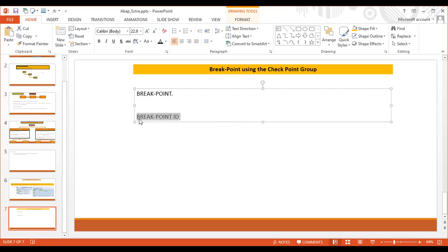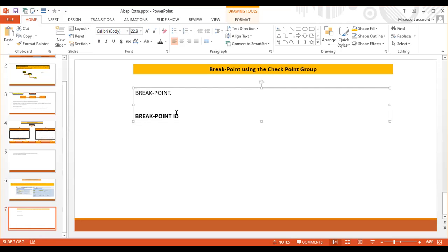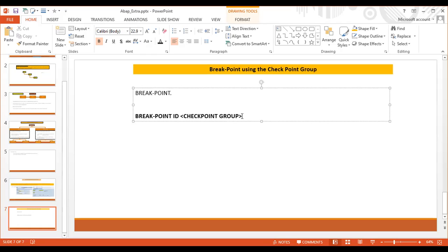For that purpose, you can use this syntax: 'BREAKPOINT ID' and here you mention the checkpoint group. In the checkpoint group, the corresponding option for the breakpoint can be activated. When you activate it, the breakpoint will be activated; if it is deactivated, it will not stop at that point.